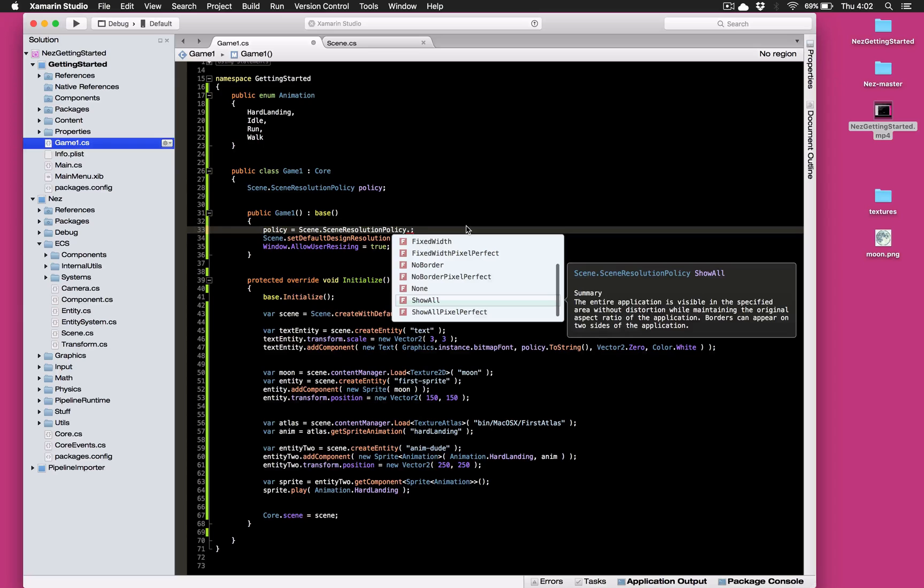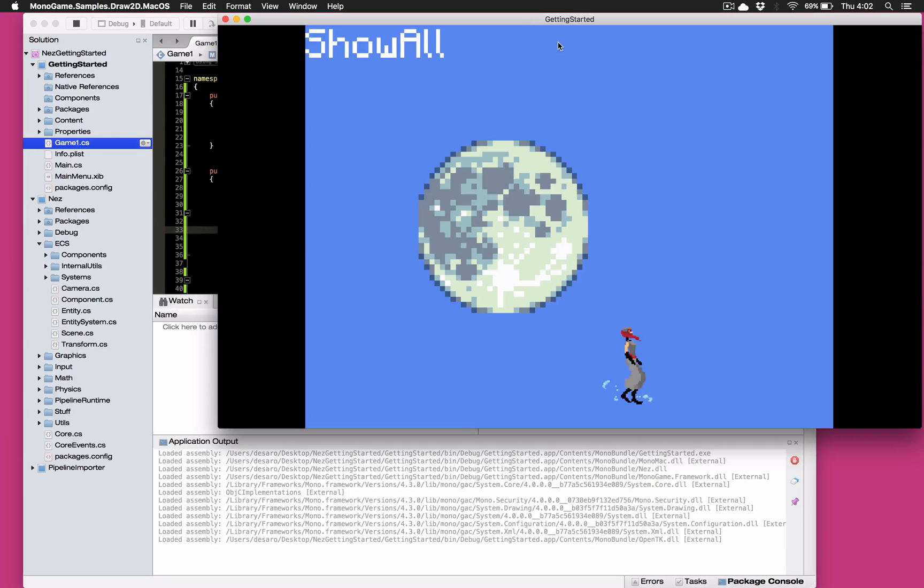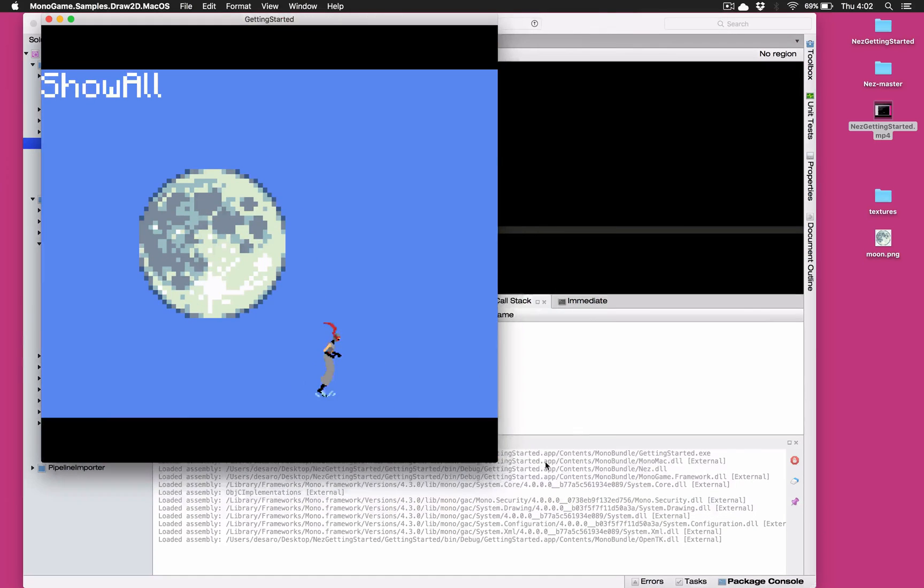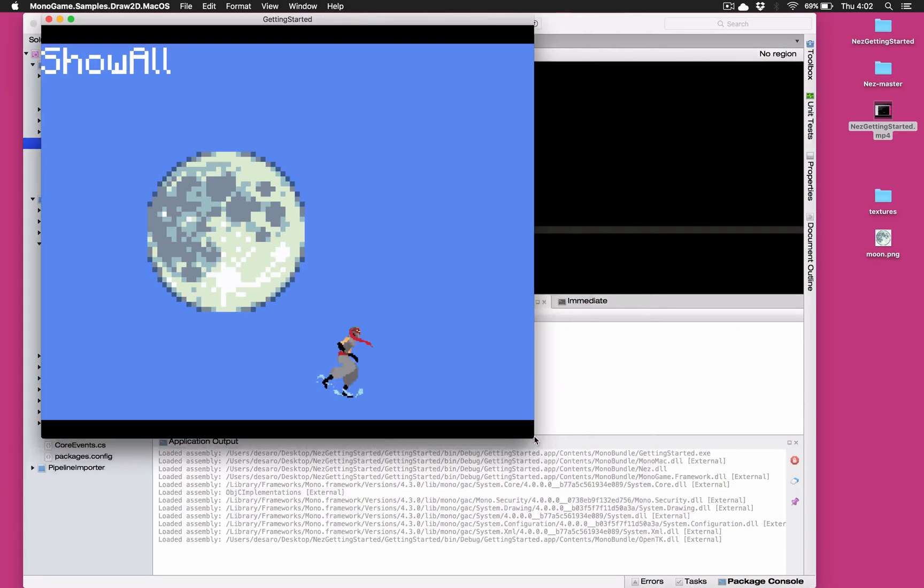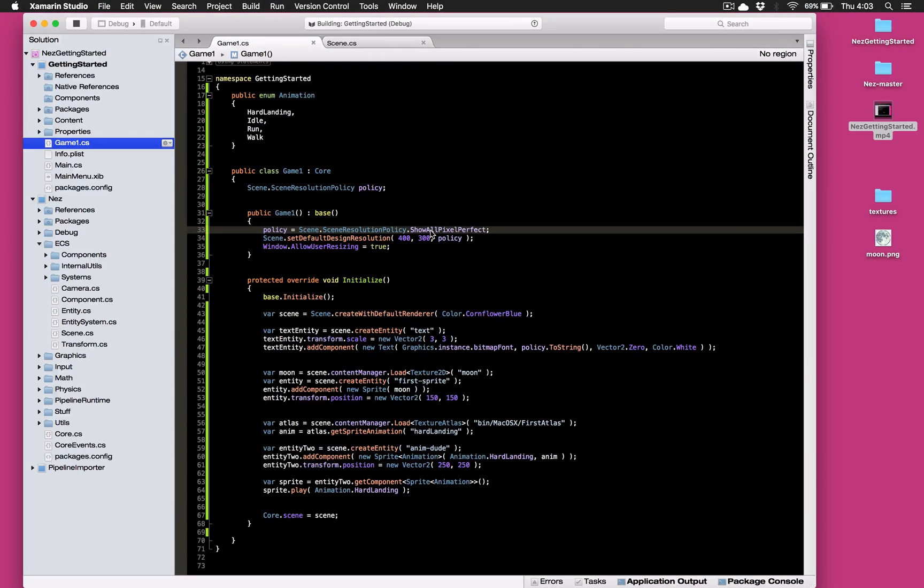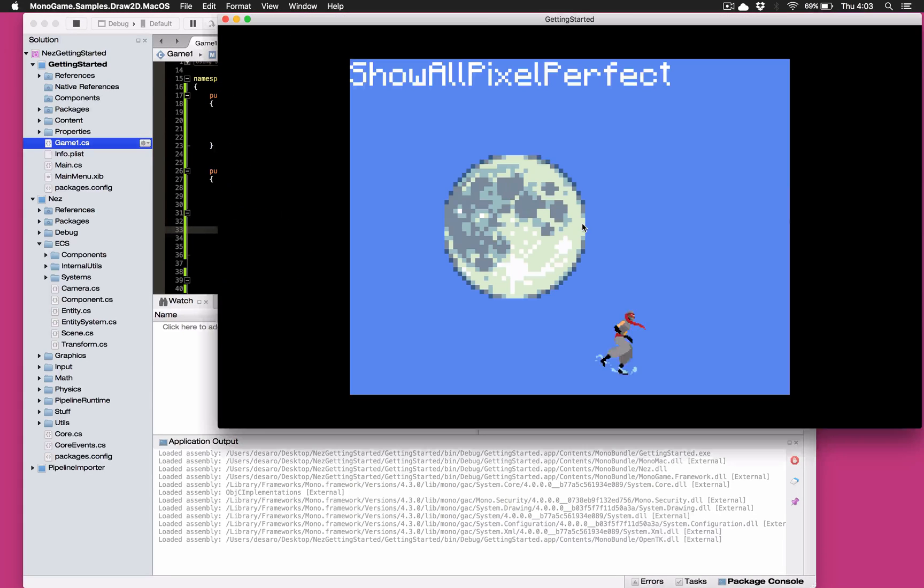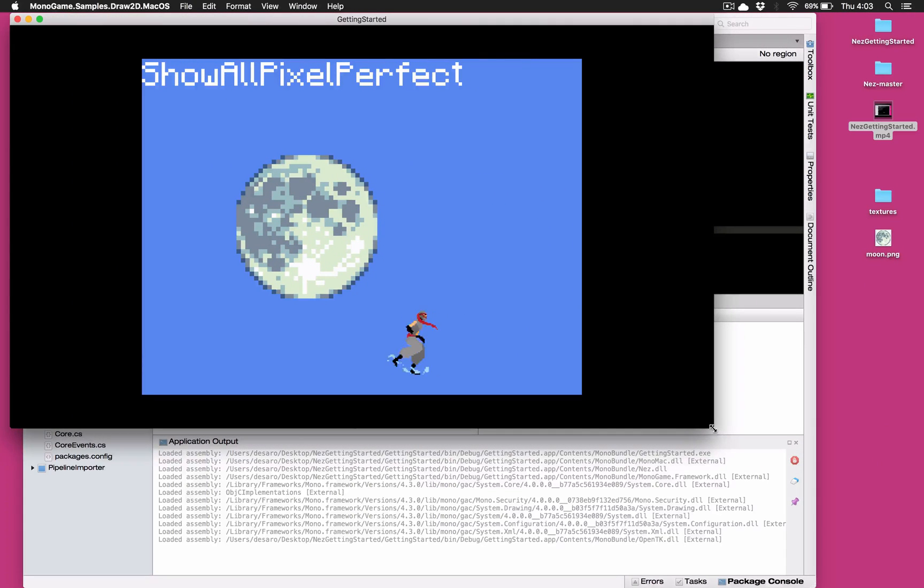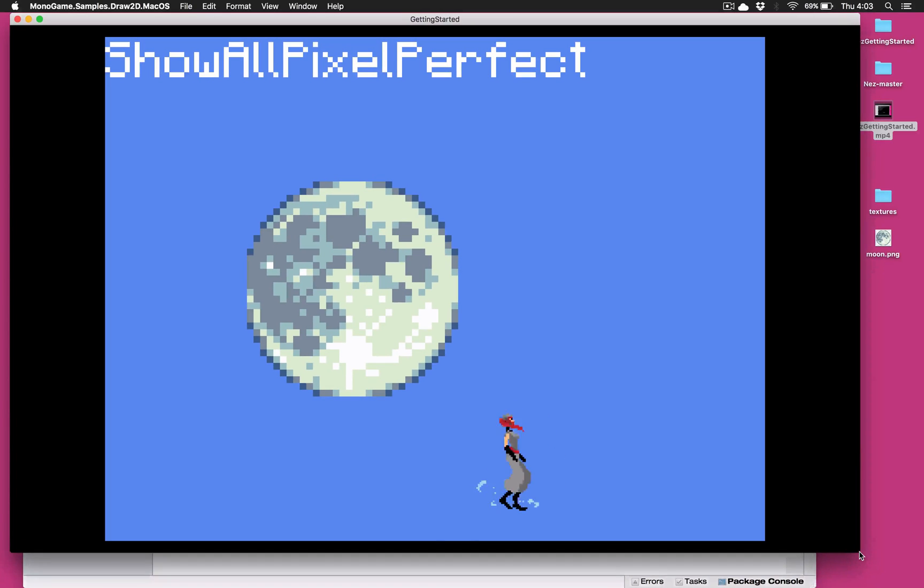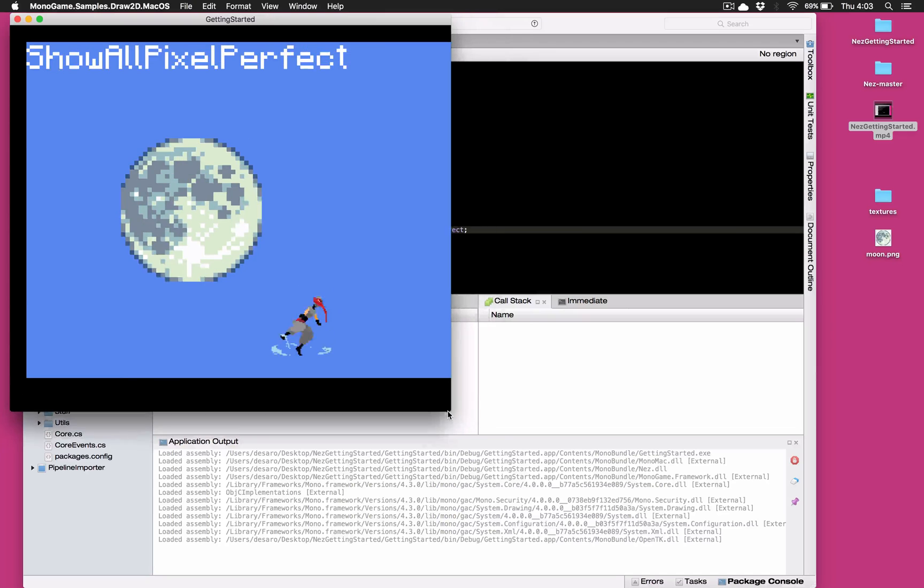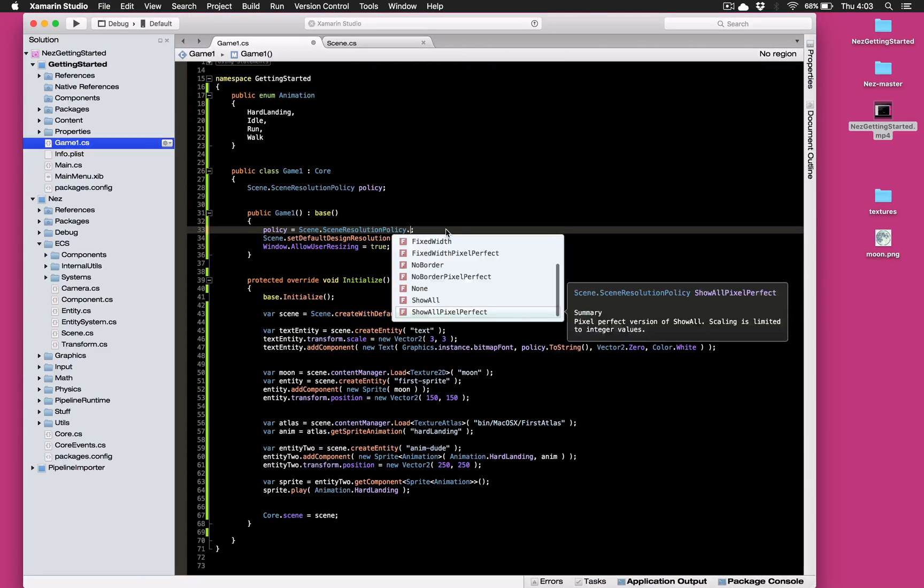Okay next up so show all and this is going to make sure that everything is always visible so it will do pillar boxing and it will do letter boxing but it's always going to make sure that you have 400 by 300 visible. And of course this has a pixel perfect variant as well so we can have a look at what that looks like. So this could because it's pixel perfect it could end up both letterbox and pillar box as it does right here. And again as we change our size you'll notice it doesn't actually bump it up until it can do so in a multiple and it also won't bump it down until it can do so in a multiple. So it makes it super easy to keep everything pixel perfect for you.